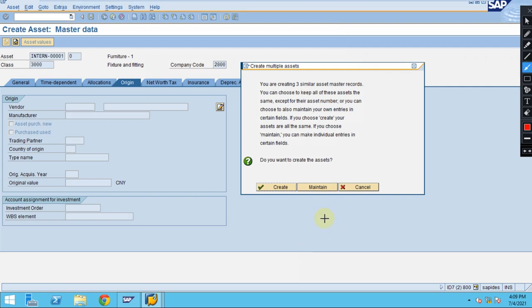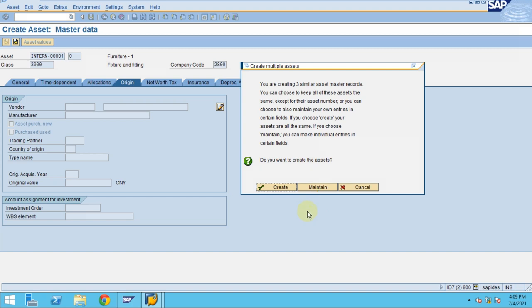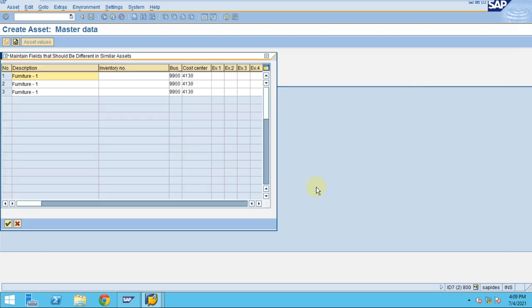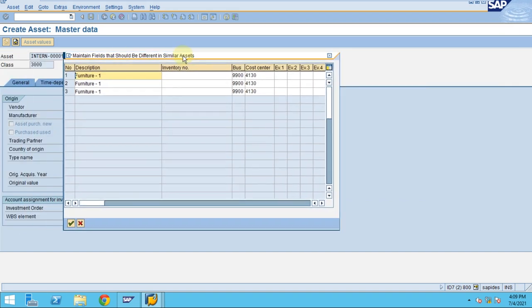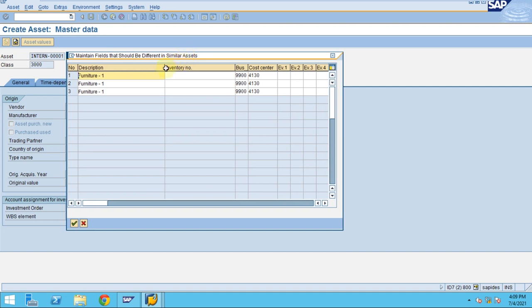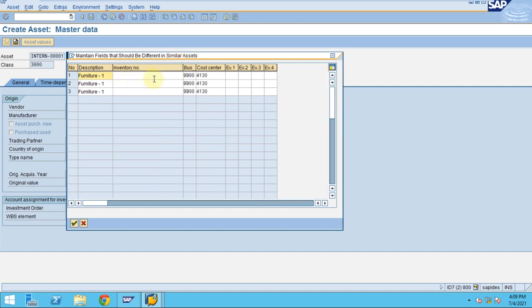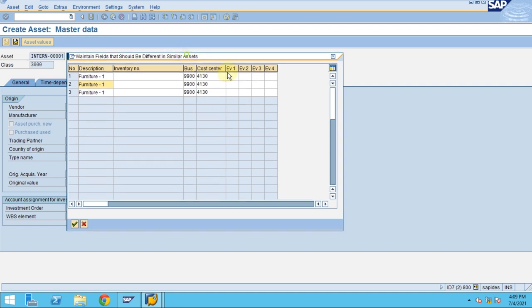Now we are not going with this option. We are going with the option to create maintain. We're going to use this maintain option and see how the system is behaving for creating the asset. Click on maintain. You see it's quite simple, not really difficult even if you have different information. It's simply showing in the popup screen here.